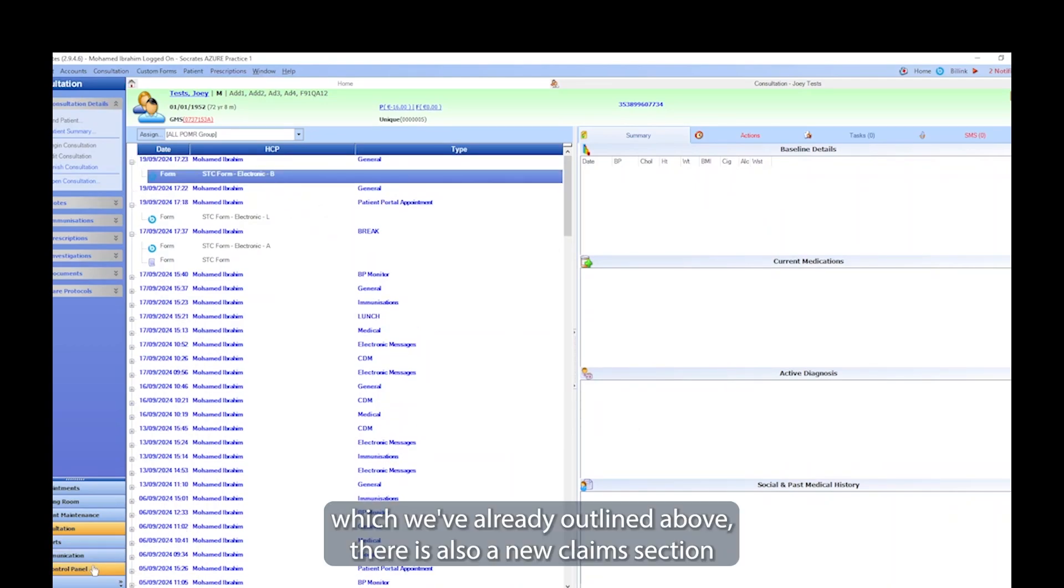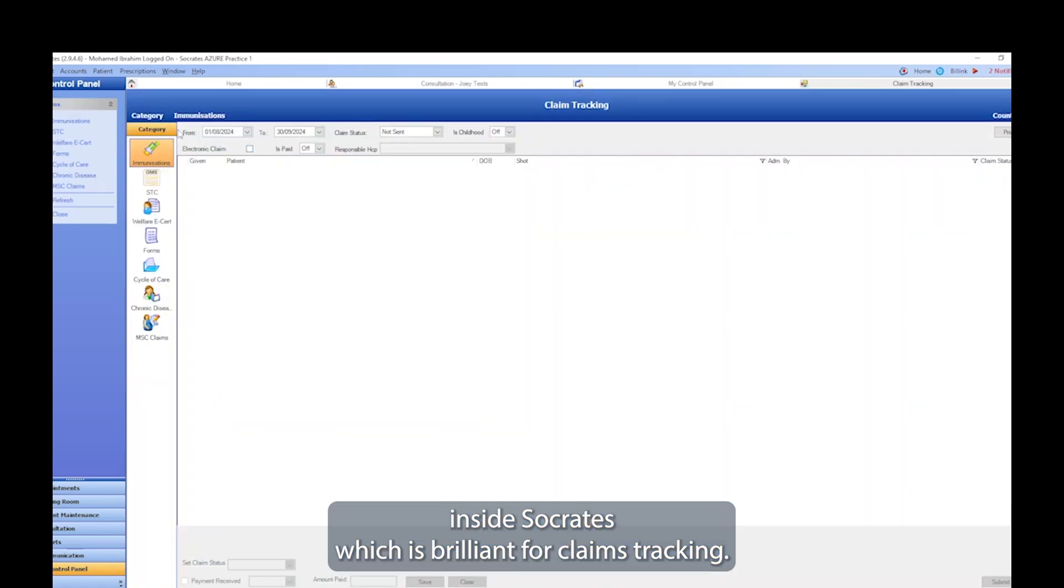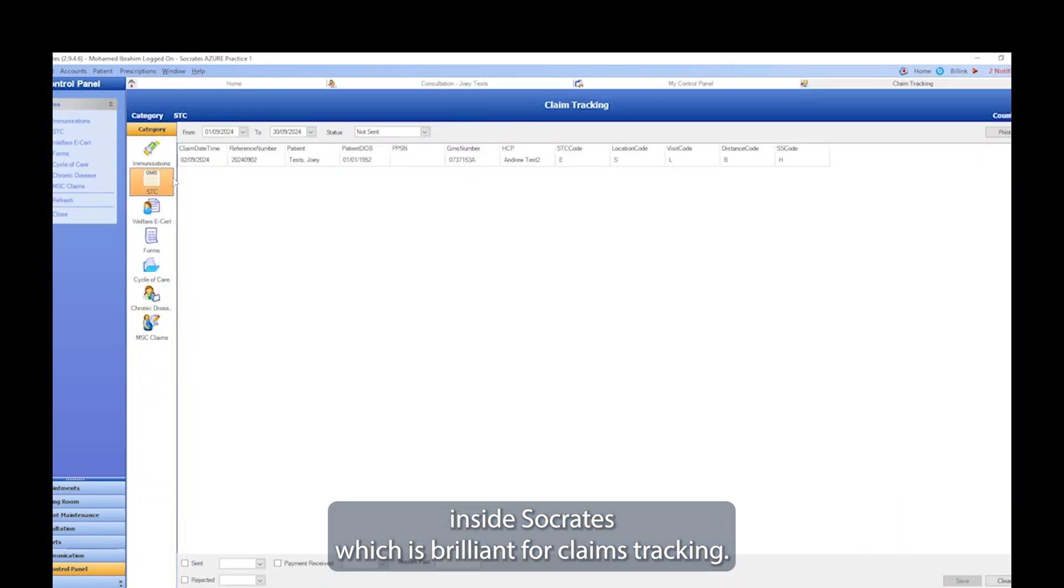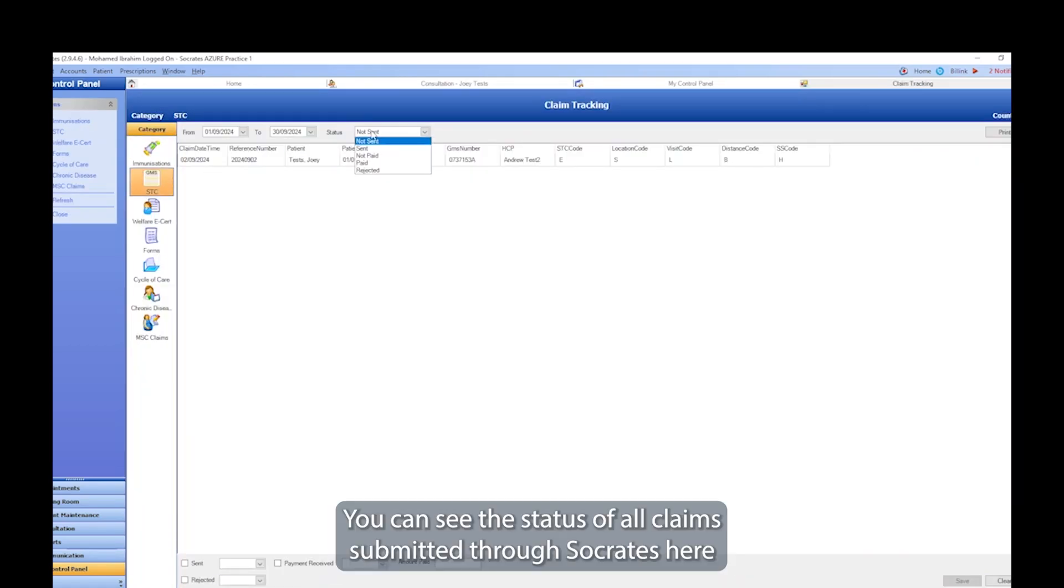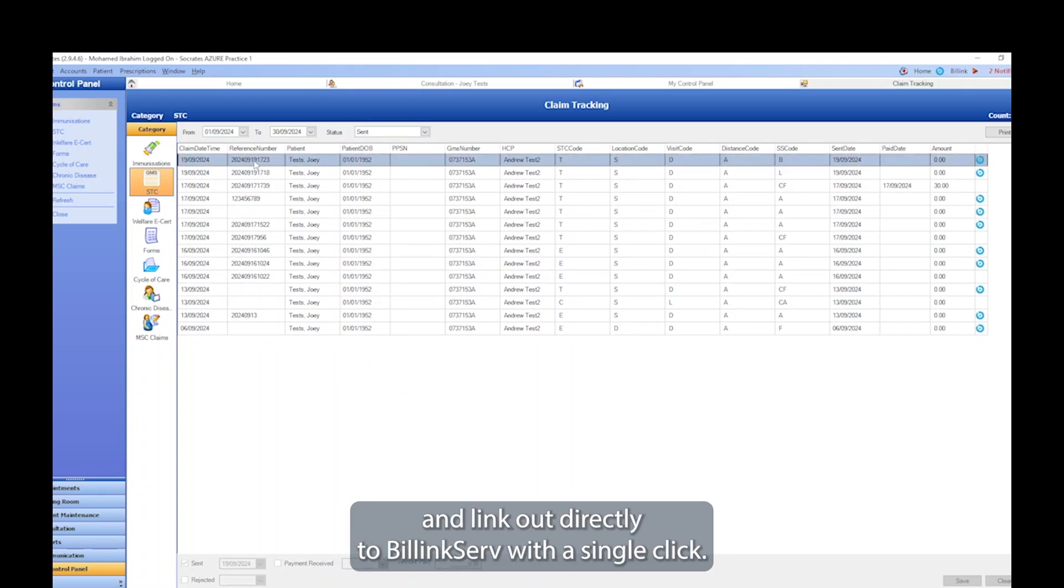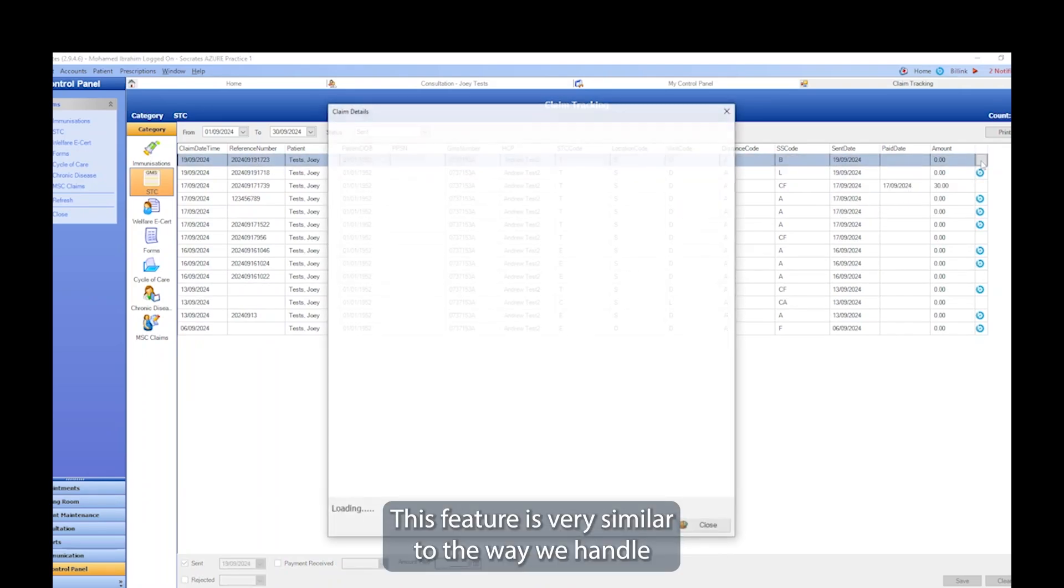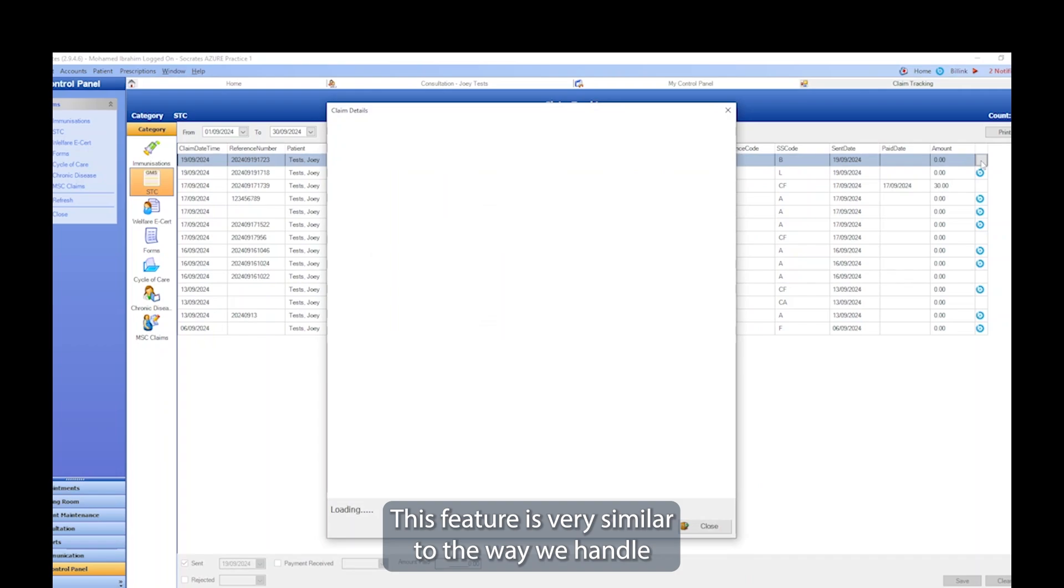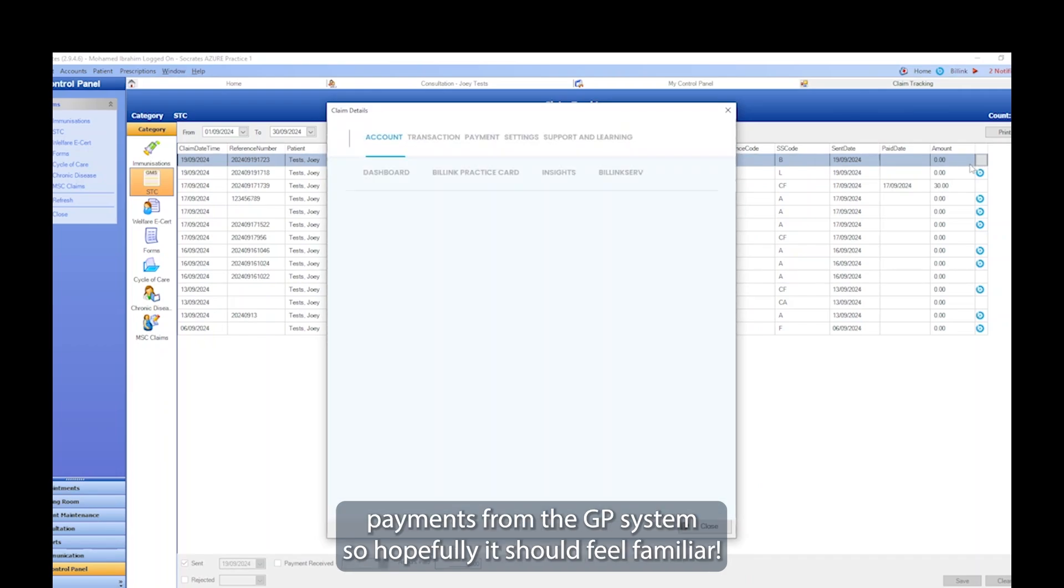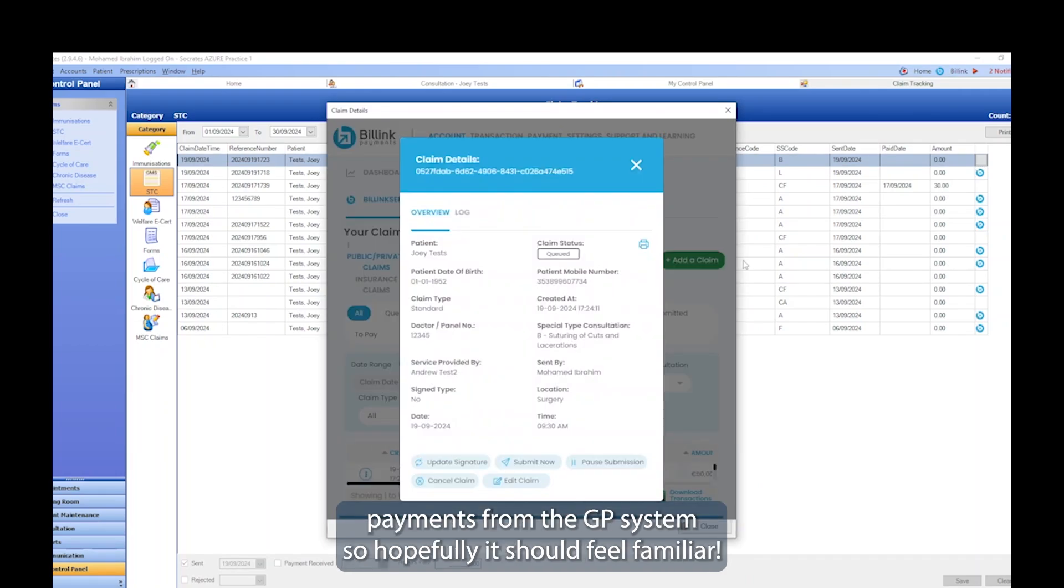There is also a new claims section inside Socrates, which is brilliant for claims tracking. You can see the status of all claims submitted through Socrates here and link out directly to BillinkServe with a single click. This feature is very similar to the way we handle payments from the GP system, so hopefully it should feel familiar.